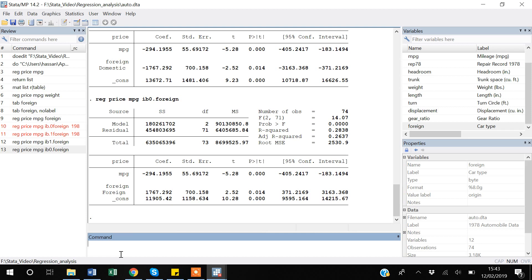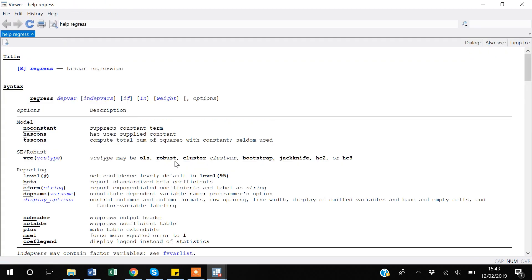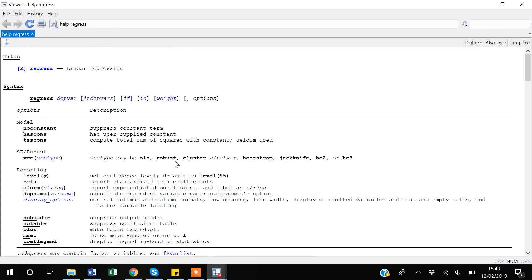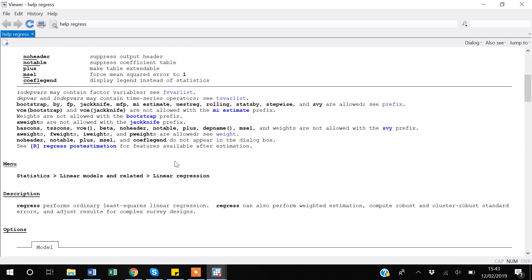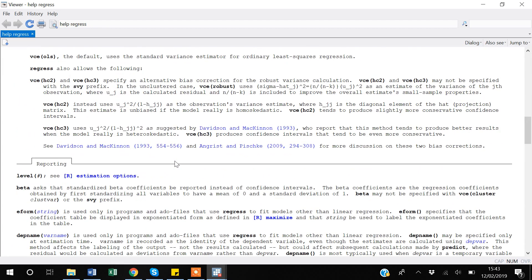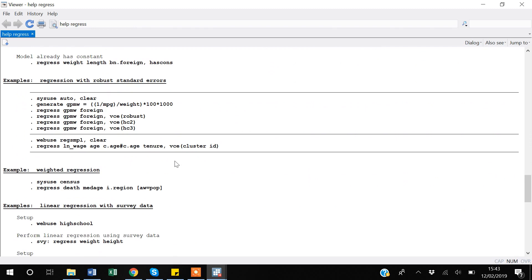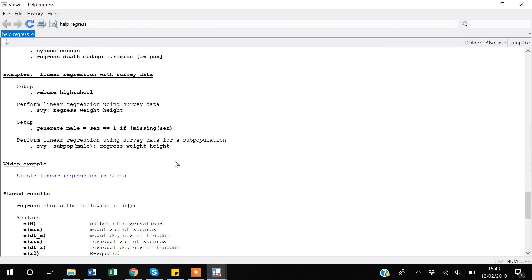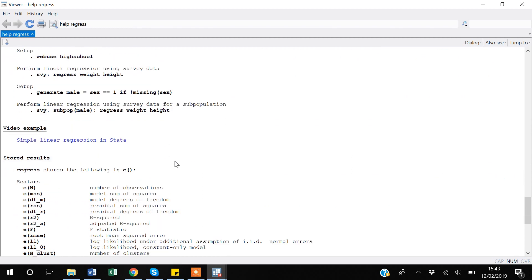This was a basic overview of how you can do regression in Stata. If you want to know more, you can type `help regress` and you will find a very detailed overview of how the regression command works, what options are available, good examples of how to use categorical variables, and how to combine regression with the if command.